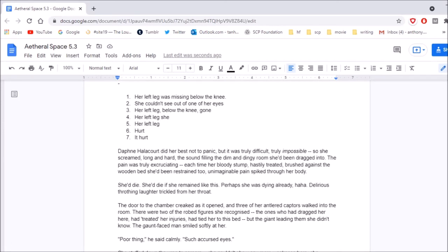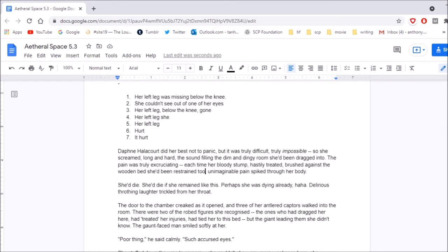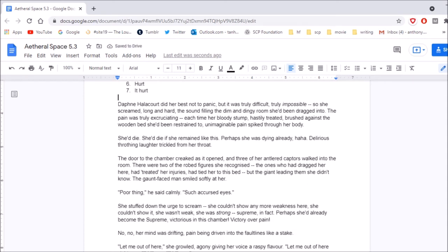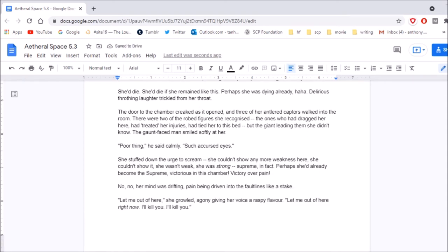One. Her left leg was missing below the knee. Two. She couldn't see out of one of her eyes. Three. Her left leg, below the knee, was gone. Wait, she already... Four. Her left leg... Five. Her left leg, six. Hurt. Seven. It hurt! Daphne Alicourt did her best not to panic, but it was truly difficult. Truly impossible. So she screamed, long and hard, the sound filling the dim, dingy room she'd been dragged into. The pain was truly excruciating. Each time her bloody stump hastily treated, brushed against the wooden bed she'd been restrained to, unimaginable pain spiked through her body. She'd die. She'd die if she remained like this. Perhaps she was dying already. Delirious... Delirious throthing? Is that a word? Laughter trickled from her throat. Today I learned.